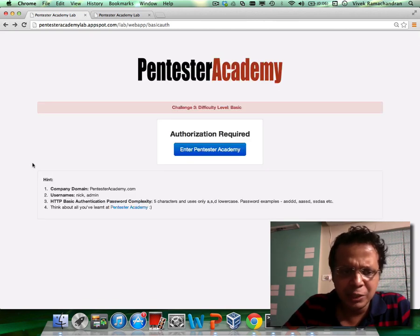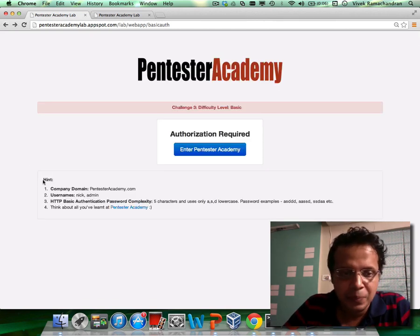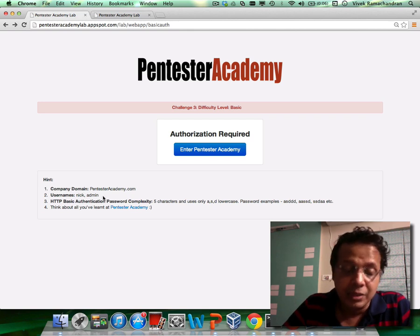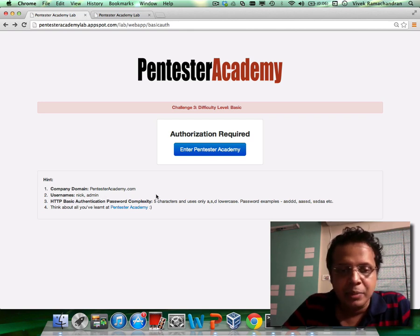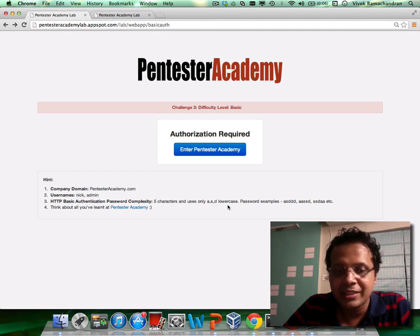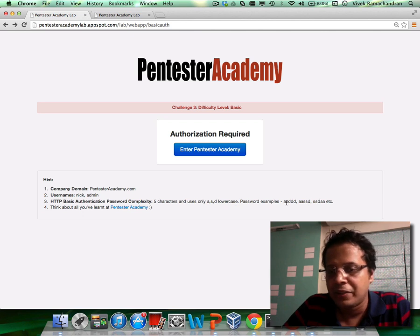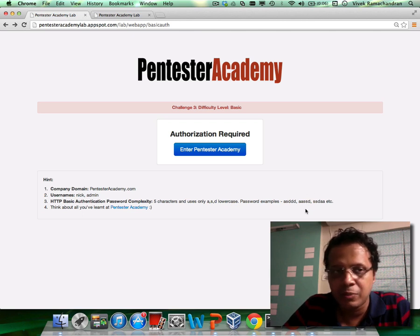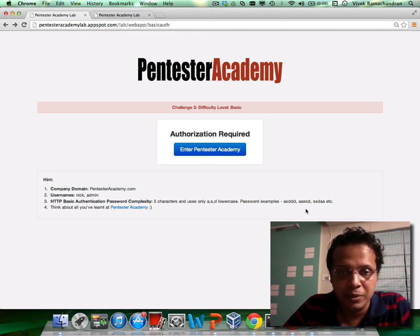I've given you some really solid hints. Usernames are nick and admin — either nick or admin. The basic auth password complexity is five characters and only uses A, S, and D. Here are some combinations of passwords possible.